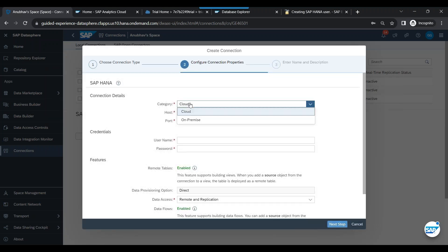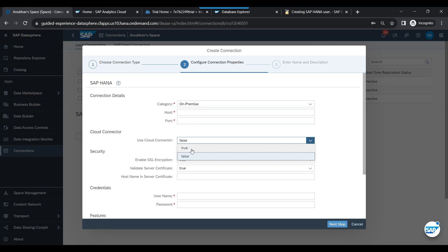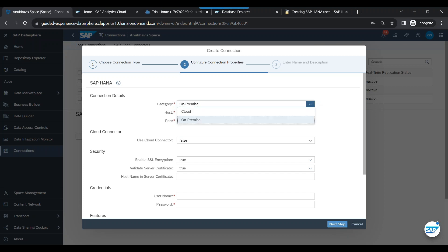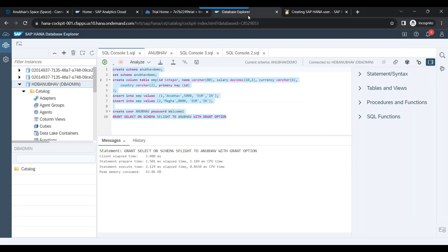It asks what type of database it is — cloud or on-premise. For an on-premise database, a cloud connector is mandatory. For a cloud database, no cloud connector is required. Now enter the host name. To get that, go back to the HANA Database Explorer.